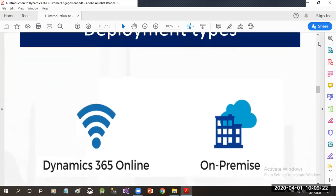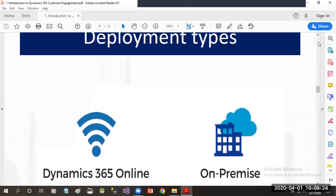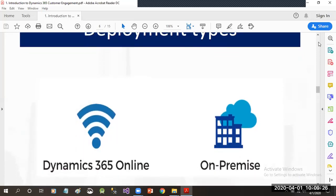If we talk about deployment types, there are two types: online and on-premise. Online deployment means we are subscribing to a Dynamics 365 application which will be hosted in Microsoft data centers on the cloud platform. There is no need to install required software or machines in your own infrastructure.